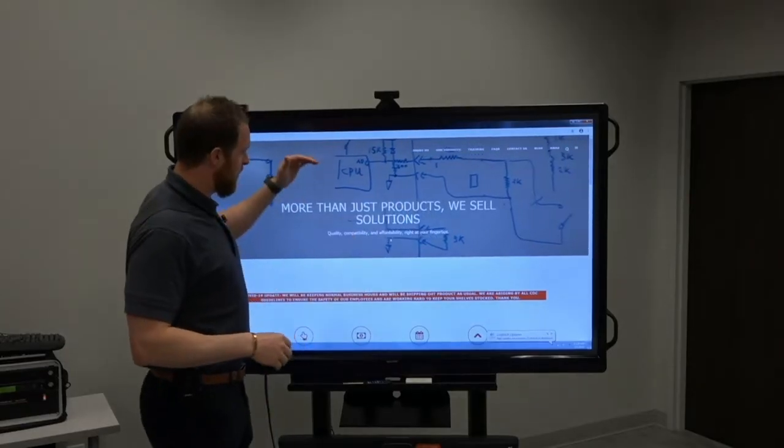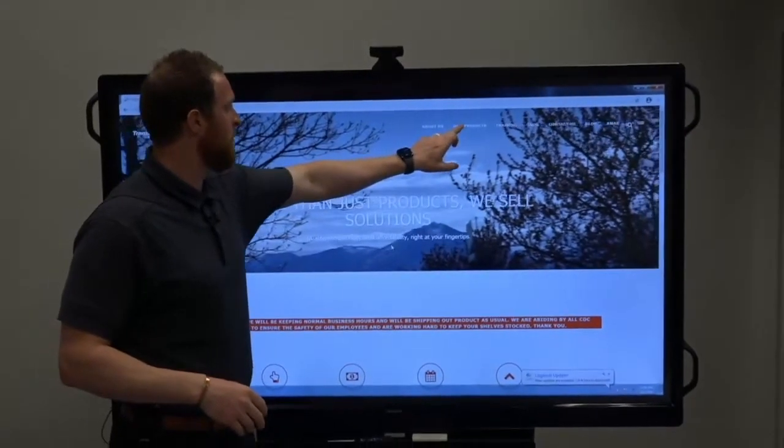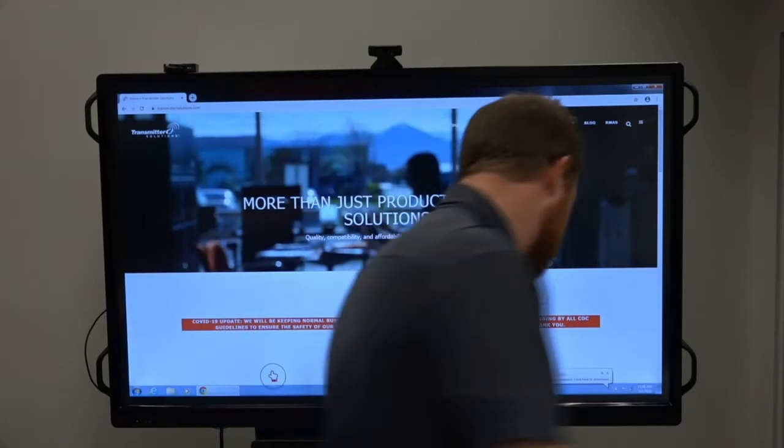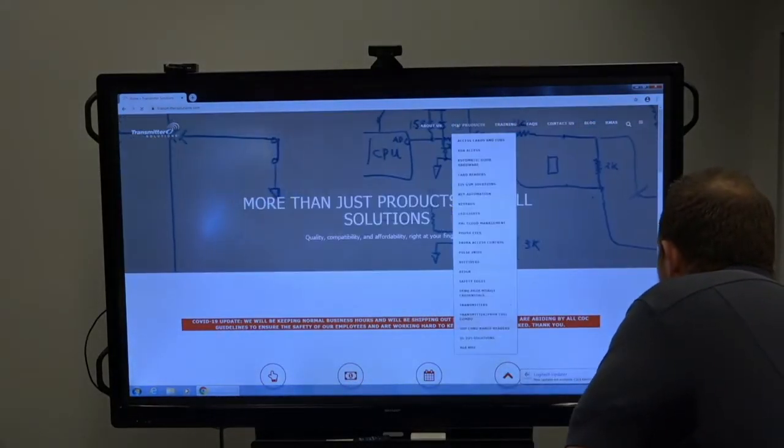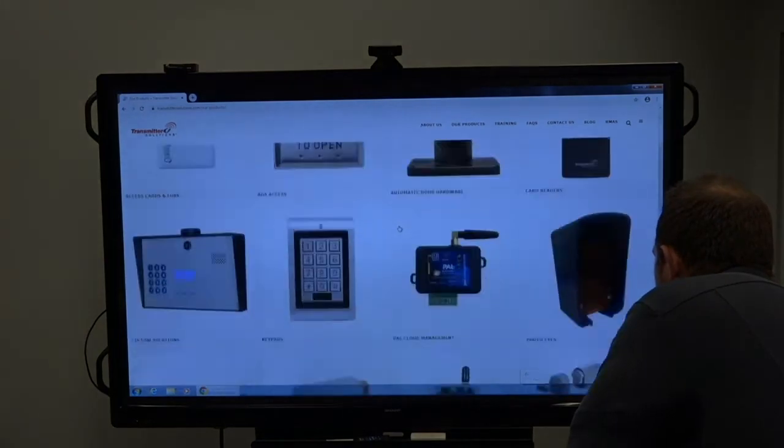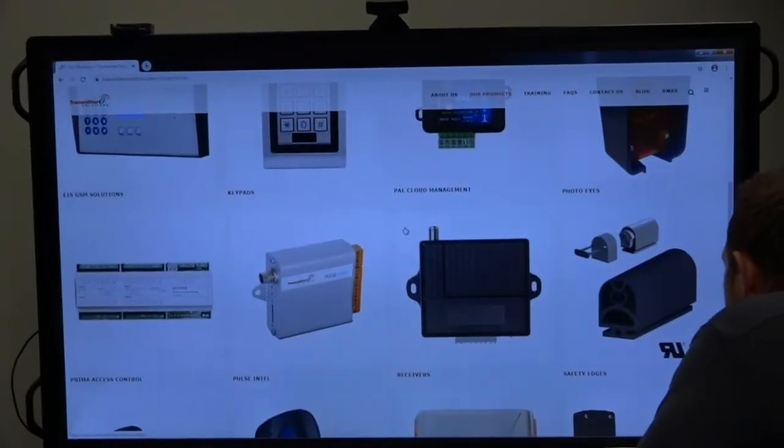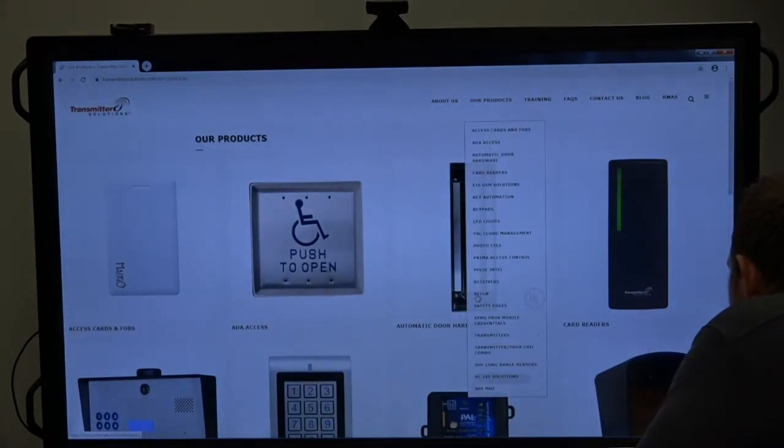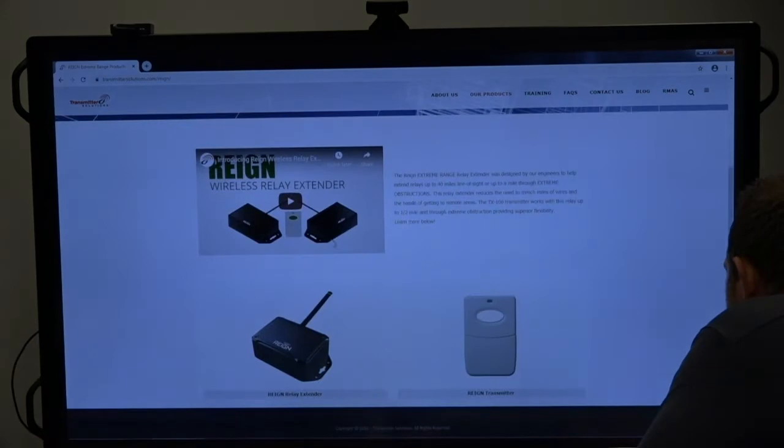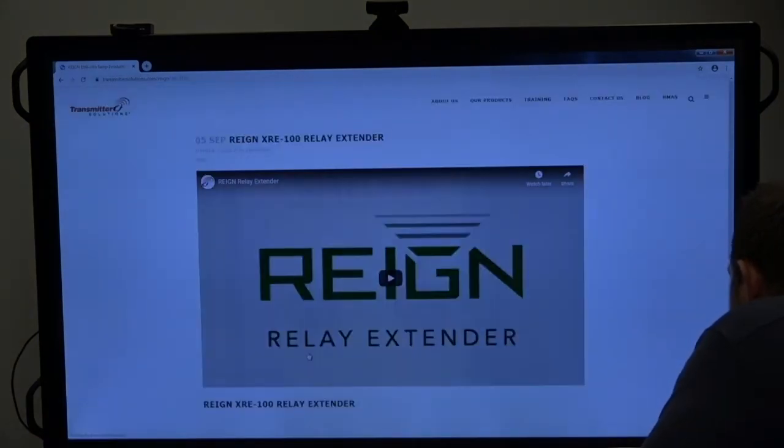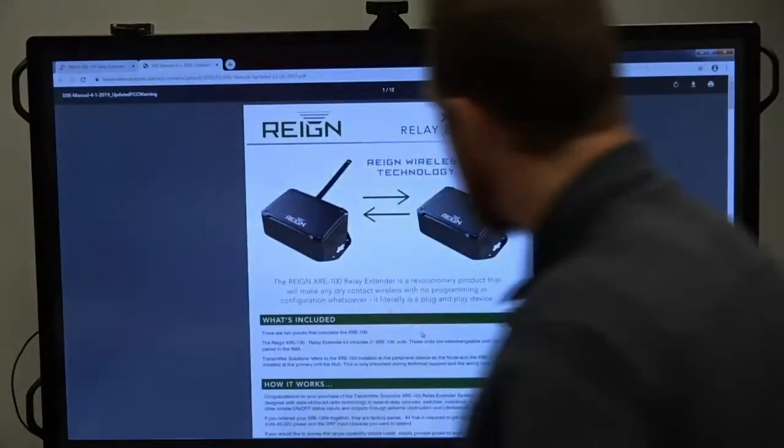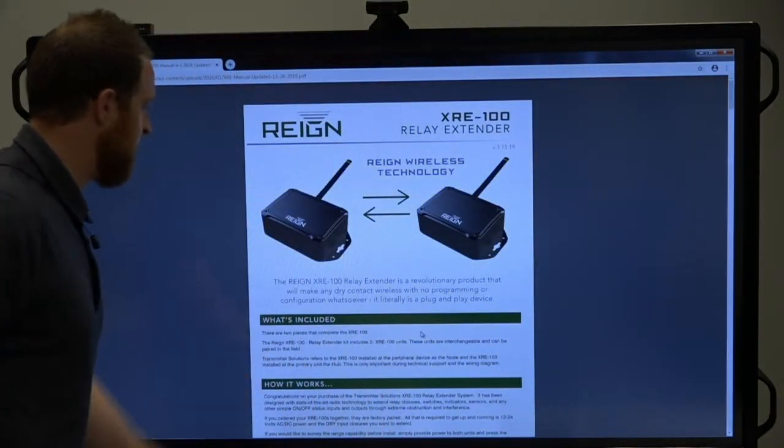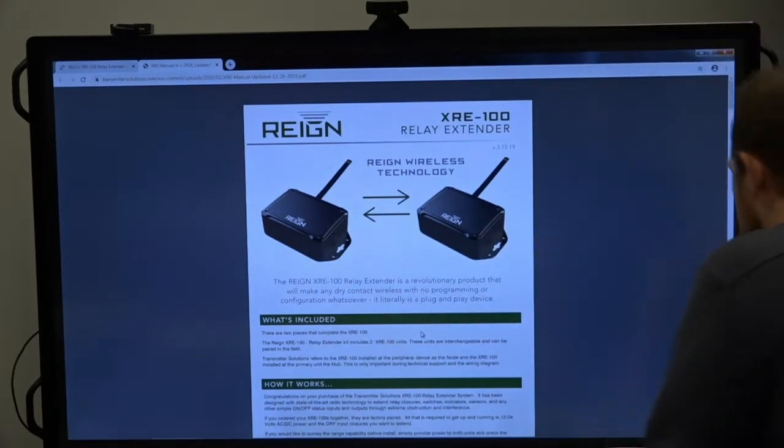So I'm going to step over here. So I'm going to just go into our products. Touch screen's not working. Technical difficulties. Our products. Scroll down to rain. You can see we have a little explainer video and then we're going to go to the relay extender. Downloads and the manual.